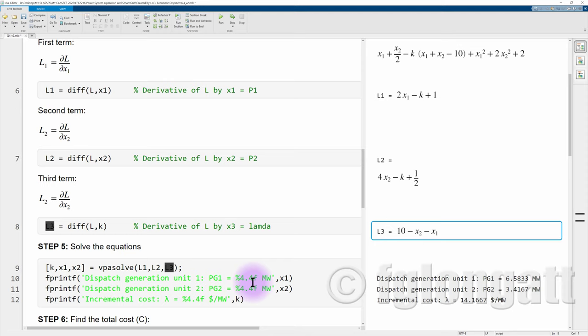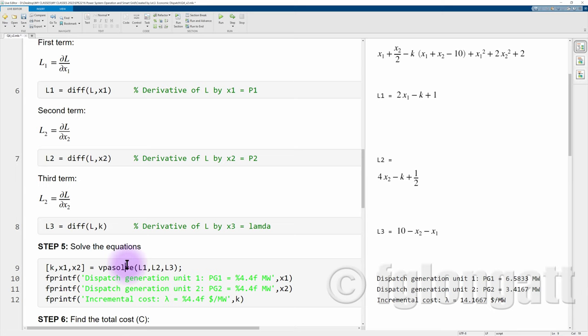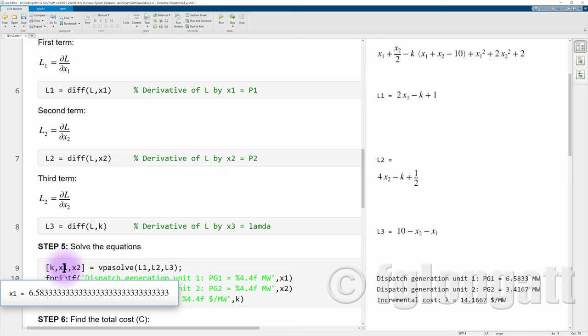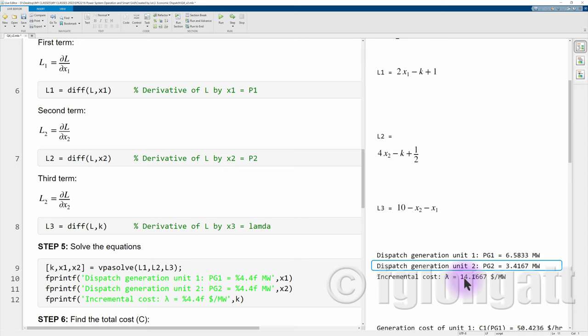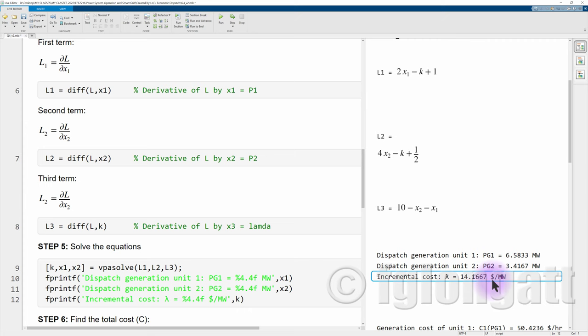Now we use the MATLAB command vpasolve, which solves the set of equations. Solving equations L1, L2, and L3 together, we obtain that the power dispatch of generator one is 6.58 megawatts, the dispatch of generation unit two is 3.41 megawatts — and you can verify that their sum equals 10, the total load. We also obtain the incremental cost, which in this case is 14.16.